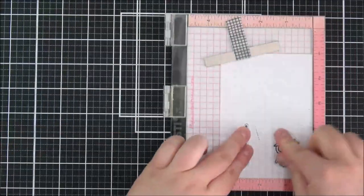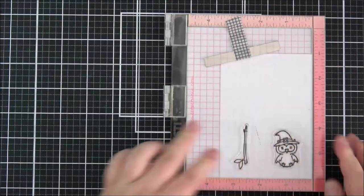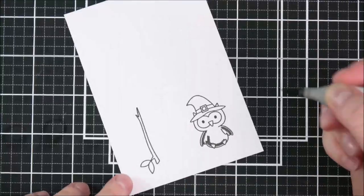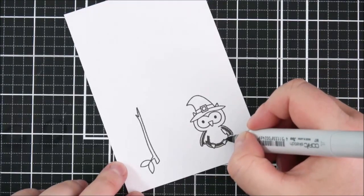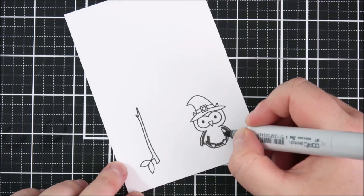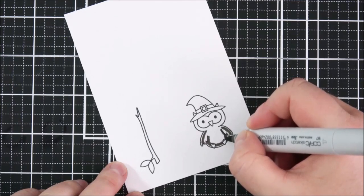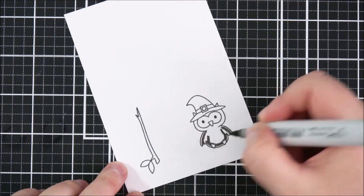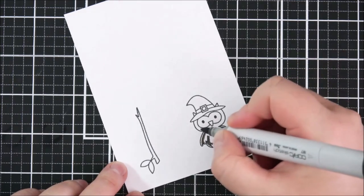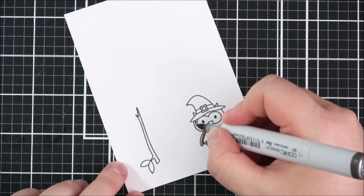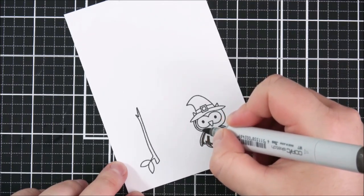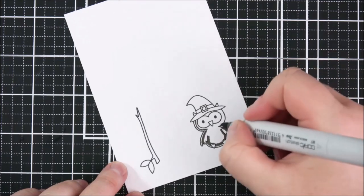I apologize if you can hear any rain in the background it's pouring down here in London so next I'm going to color in my images with Copic markers. I do apologize that my camera didn't quite catch the beginning of the coloring but I'm going to color the owl with some warm grays and because this image is going to be in front of the moon I wanted to kind of have it like it's kind of like backlit.